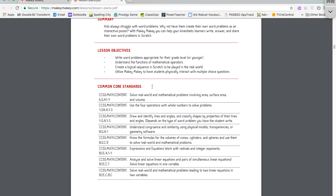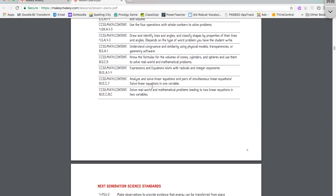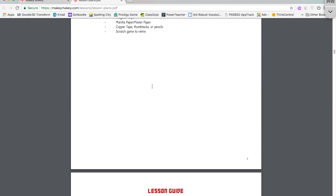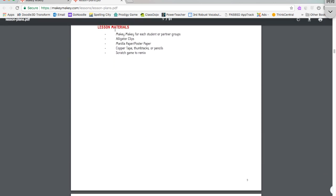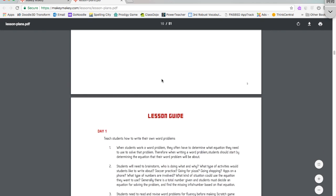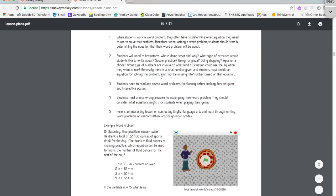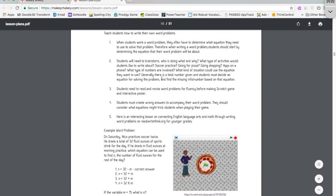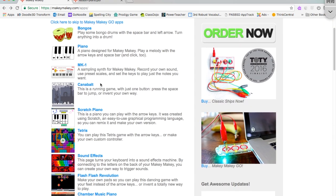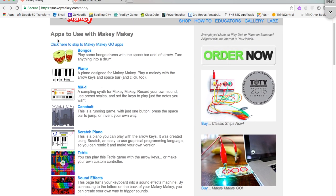And you can read up on these lessons and see what materials you need and see what you can do with your students. You can also use some things that are already created. It says apps to use with Makey Makey.